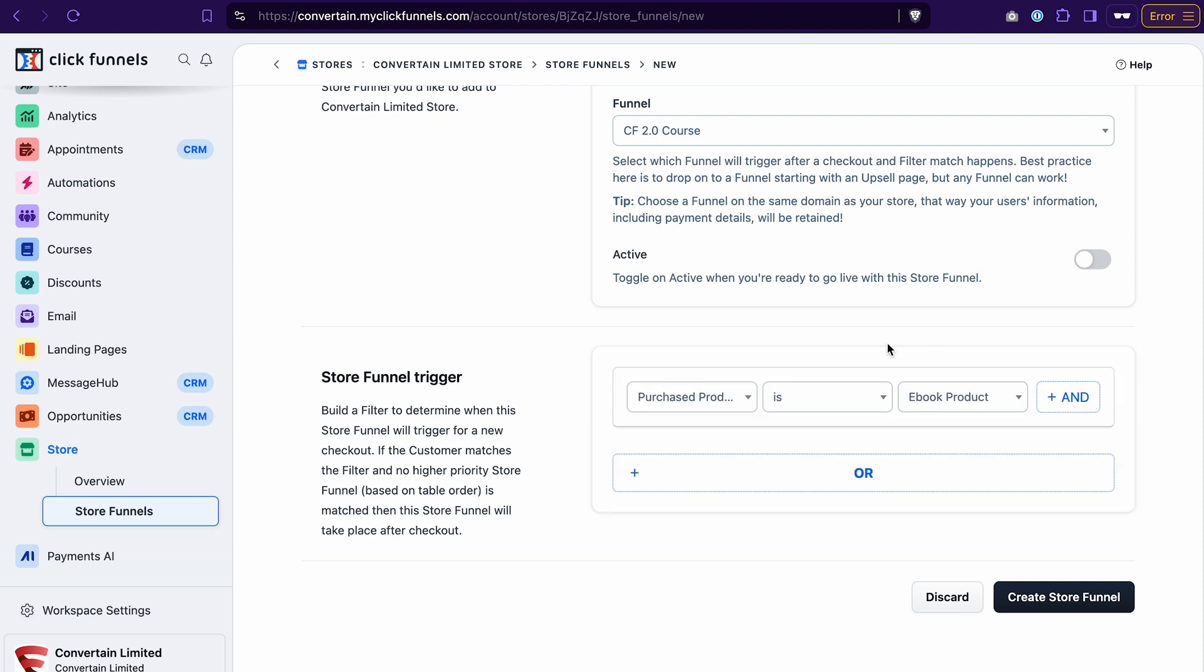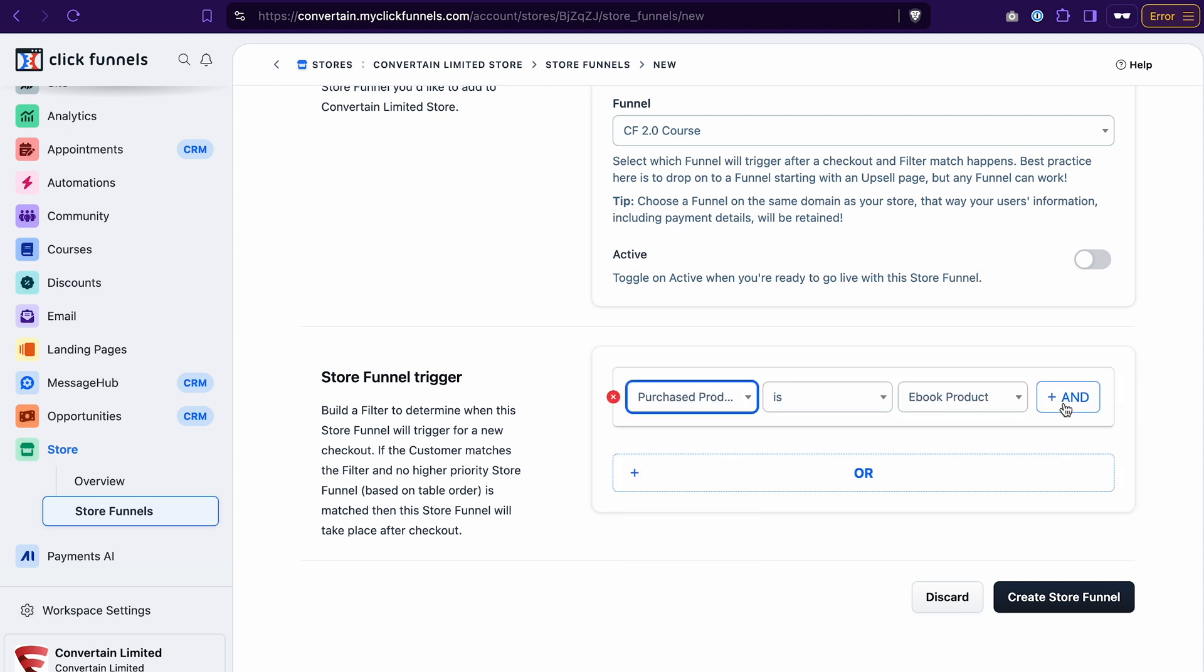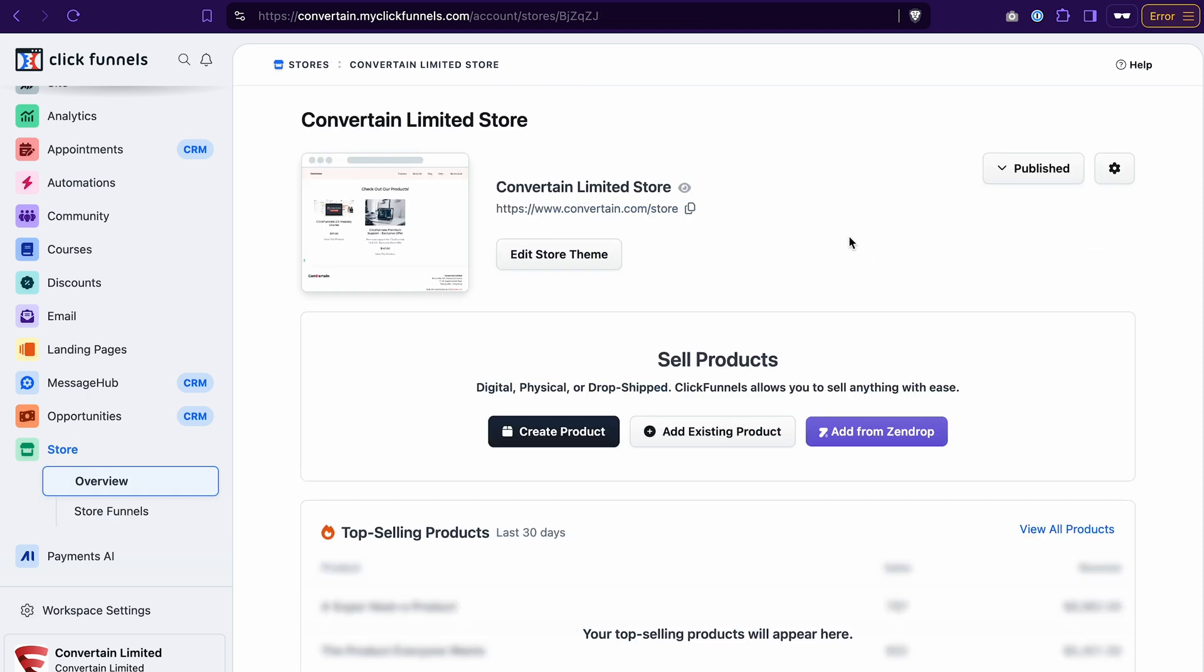And in this area, you can select a trigger for this store funnel. For example, you can say that if a customer purchases a specific product, this store funnel will be triggered. Once you're done, click create store funnel. That's all you need to do to create an e-commerce store in ClickFunnels 2.0, add products to it, and also integrate store funnels.